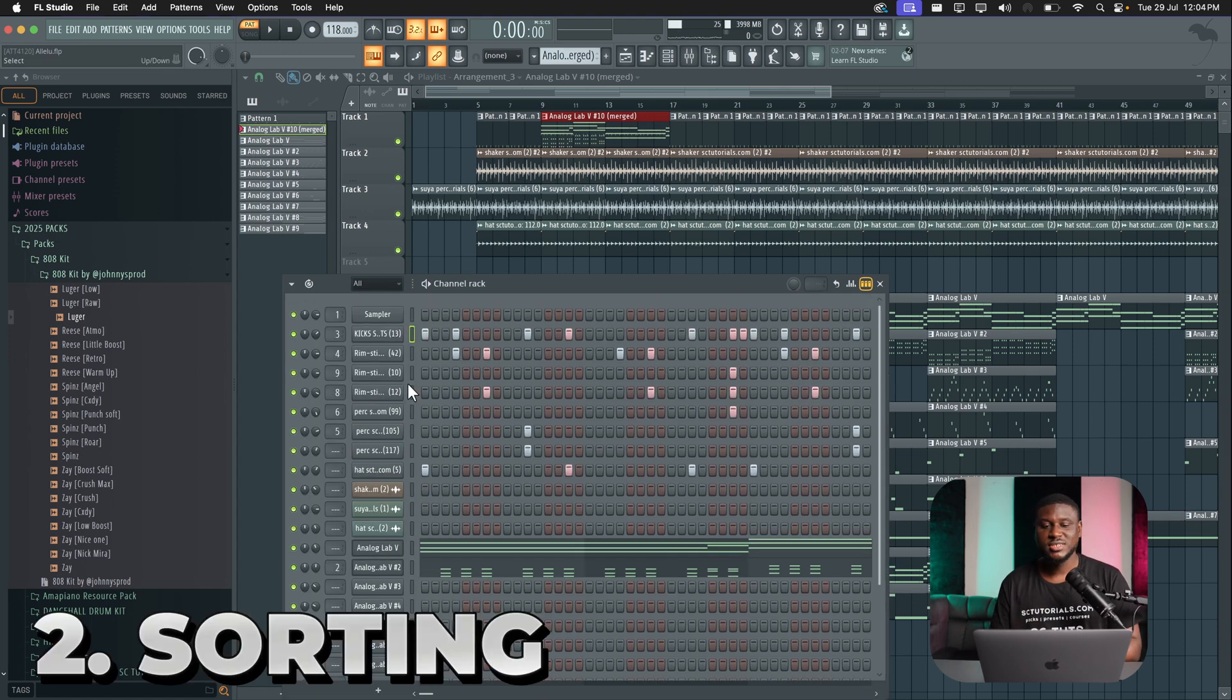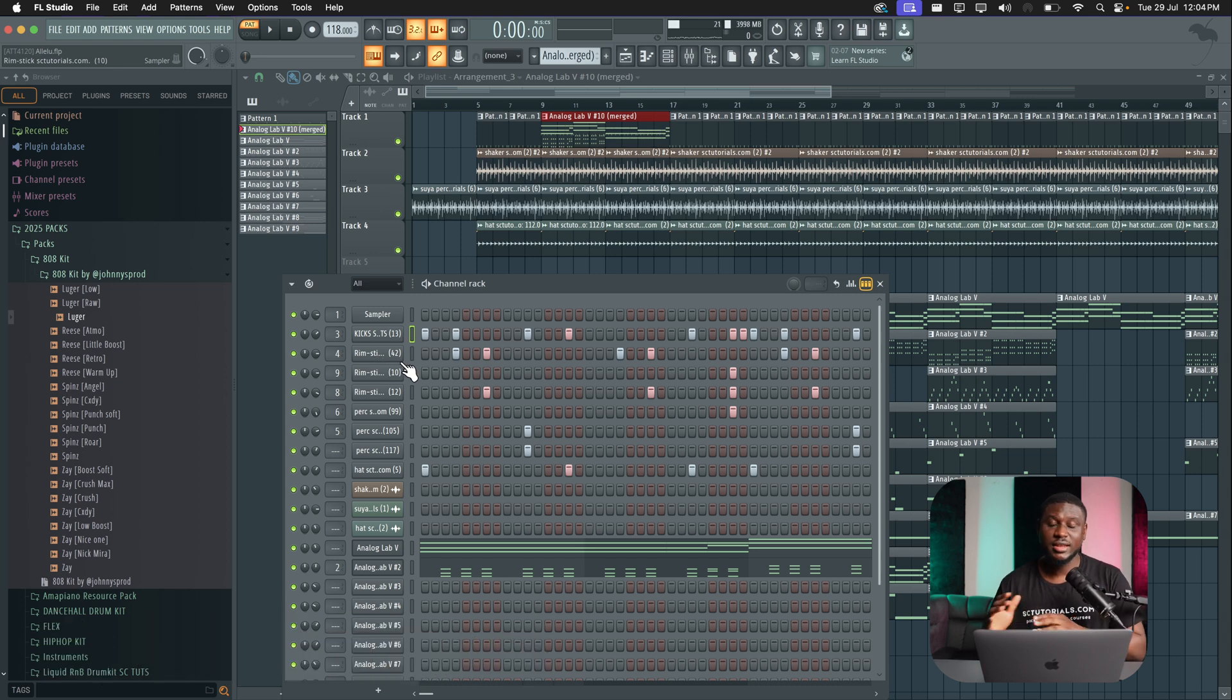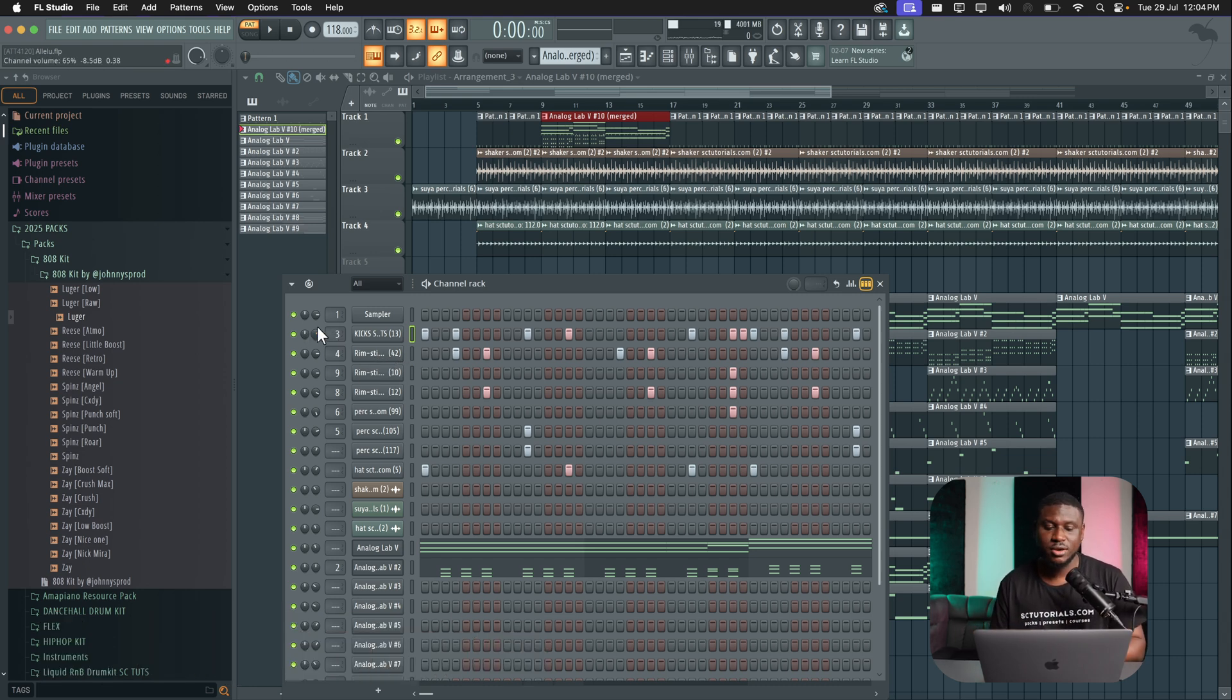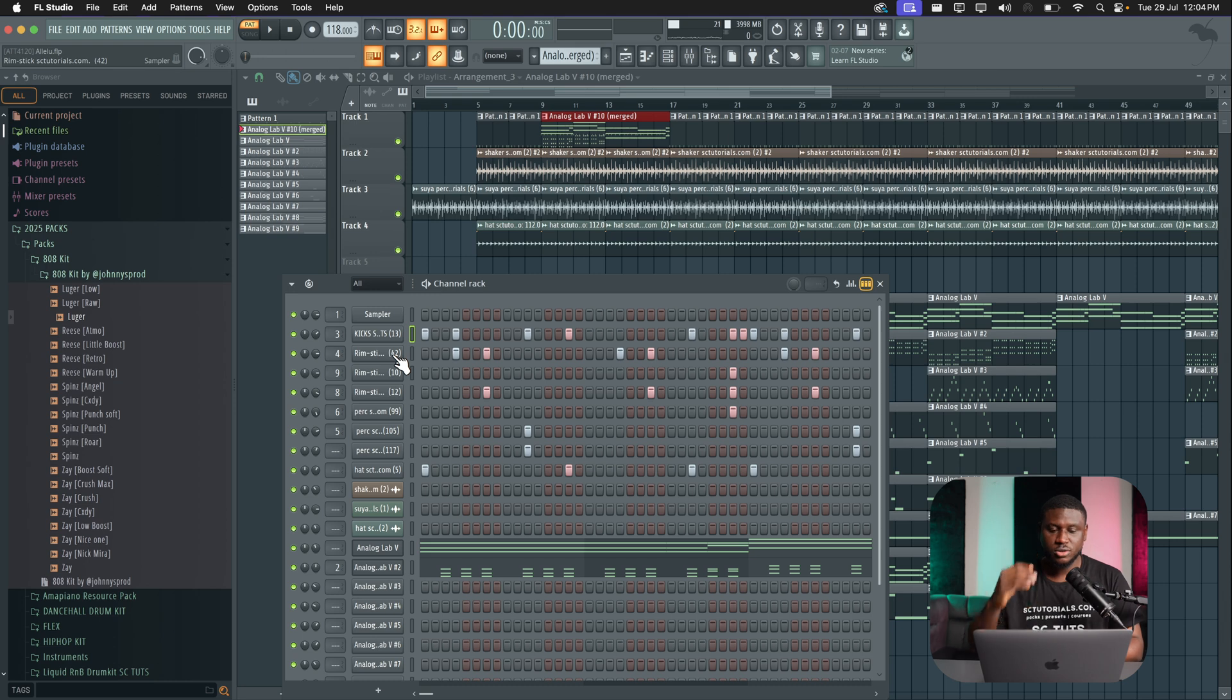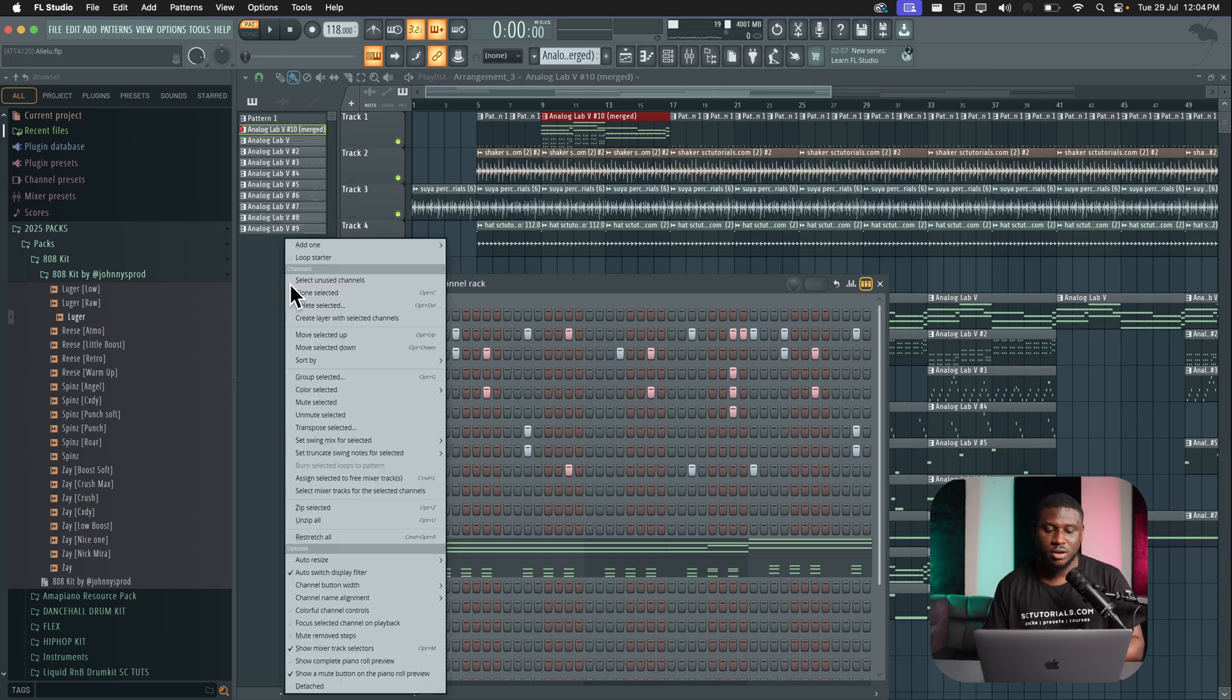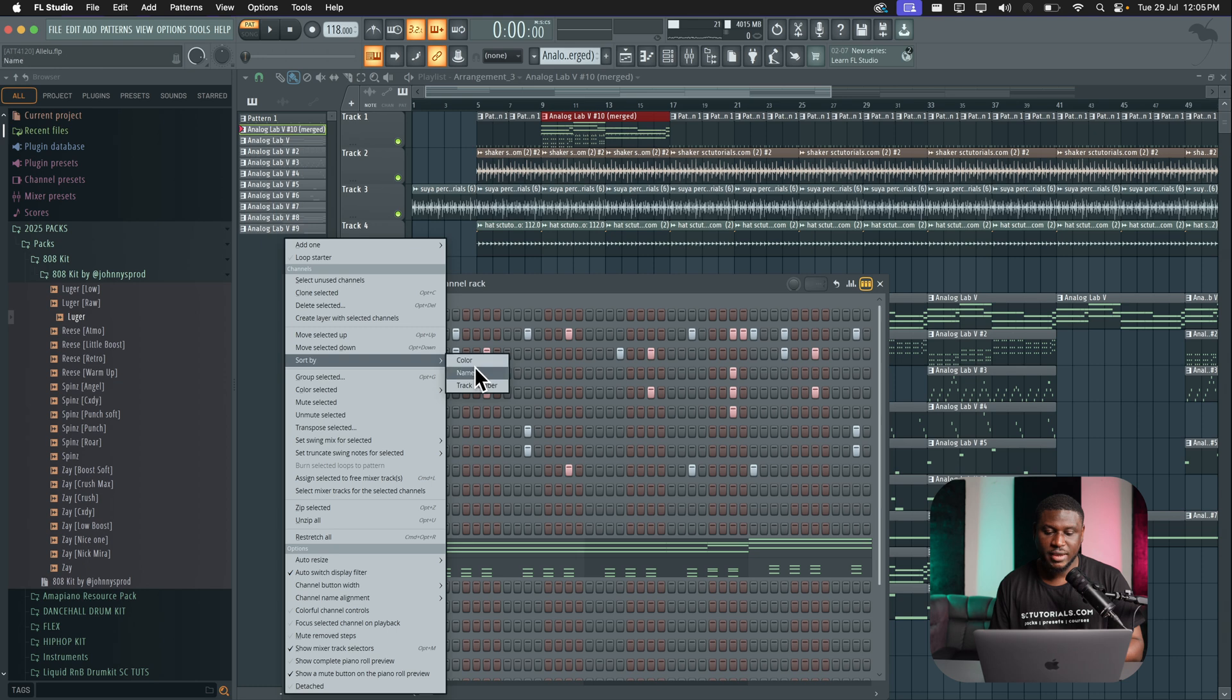The next cool feature is arranging the sounds of your channel rack by numbers, that is how they are linked to the mixer. Right now, you can see mine is looking pretty disorganized: one, three, four, nine, eight. This can be confusing, especially if you already have them linked to the mixer. So to sort this out where it's numerical, it's very easy. Just click this dropdown right here and then come to sort by and then you can either do by color, by name or track number. So let's do track number.